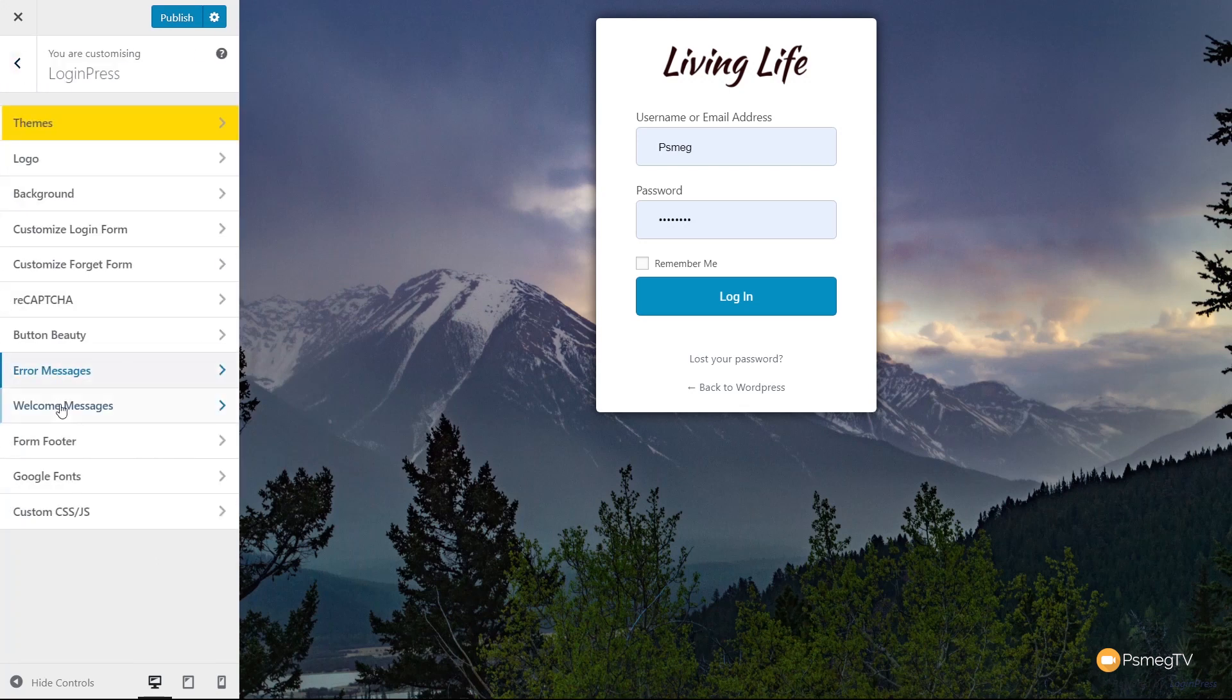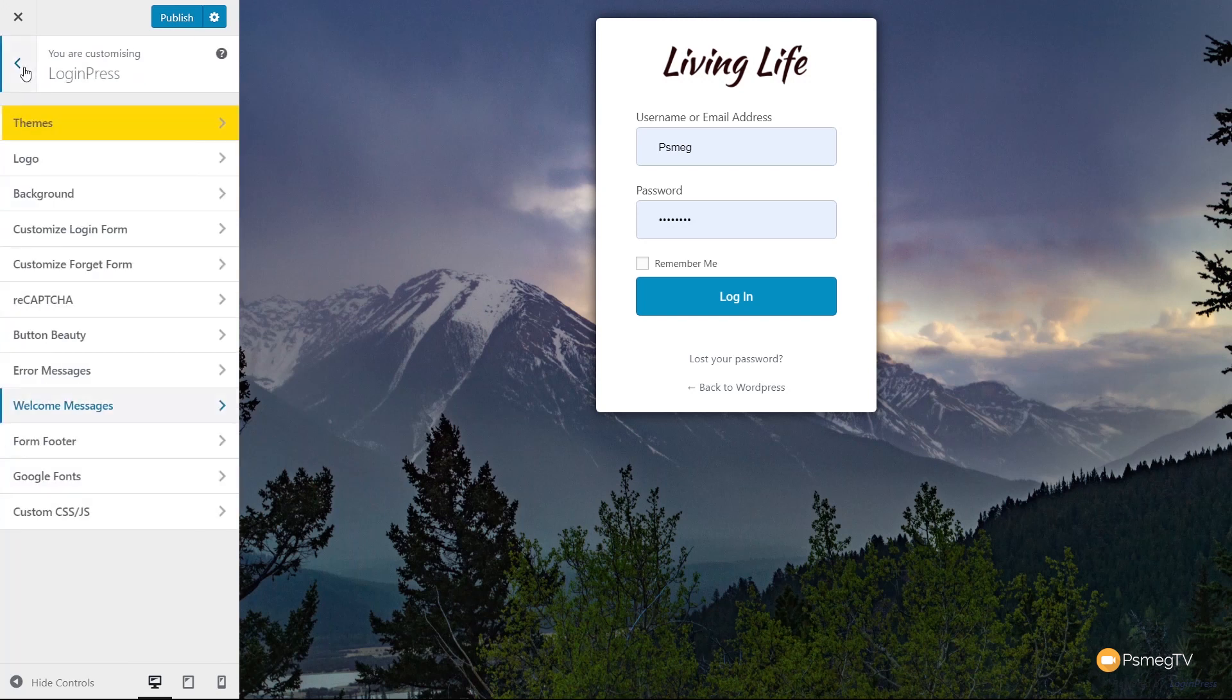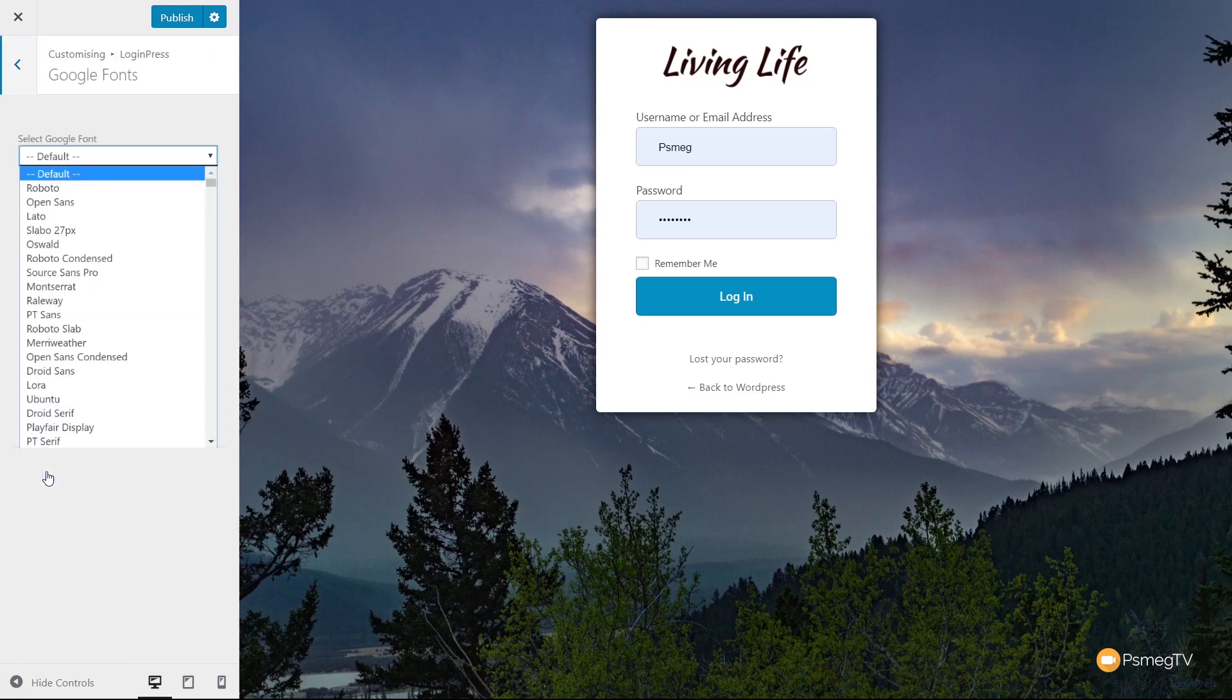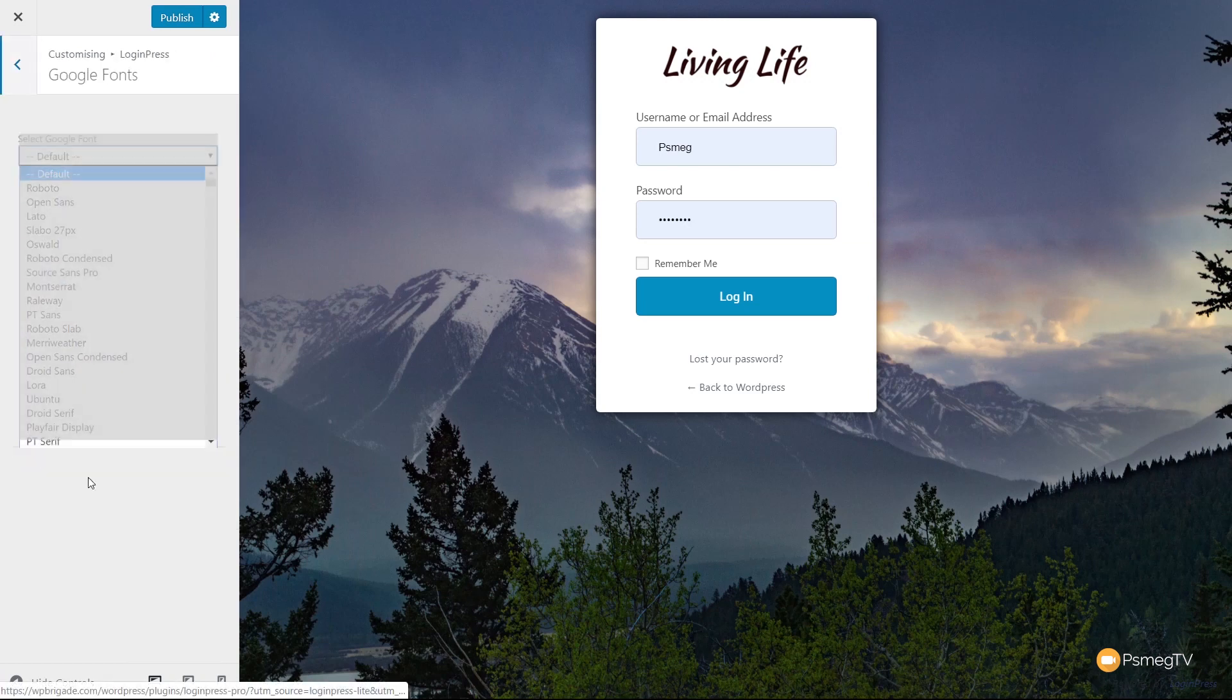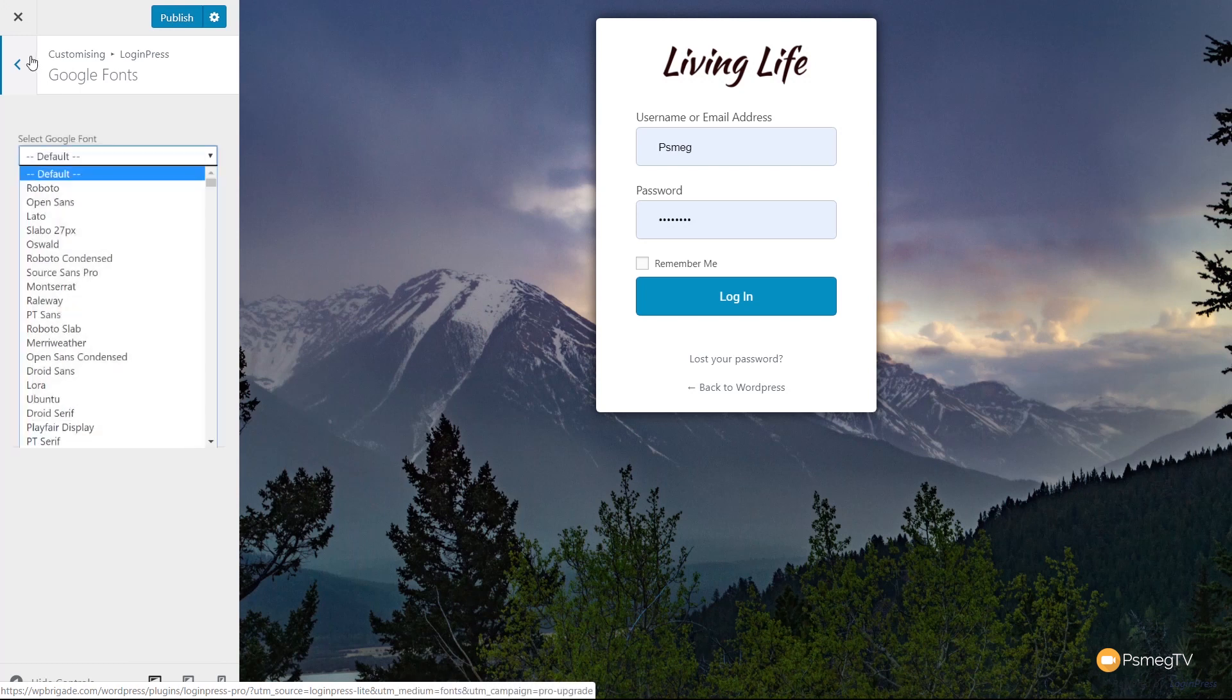That's the error messages. Welcome messages—you can set things in there as well. You've got different welcome messages and lost password messages. You can configure this pretty much any way you want. You can even choose any Google fonts you want to use, but unfortunately that's a premium feature.